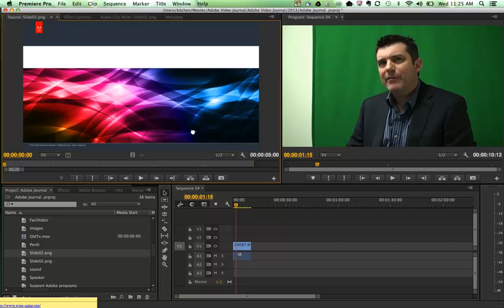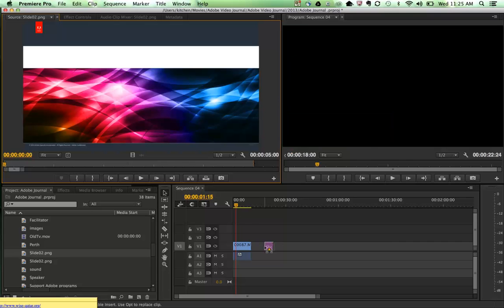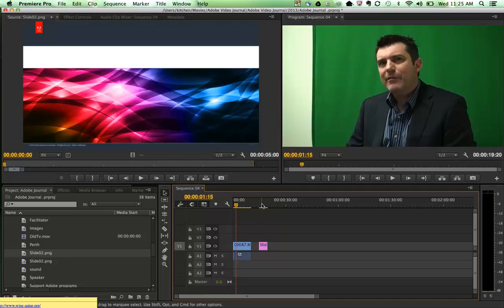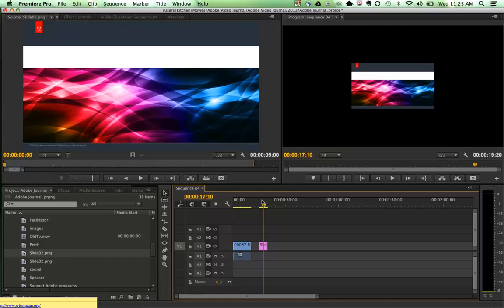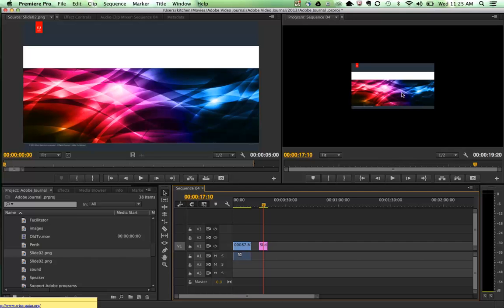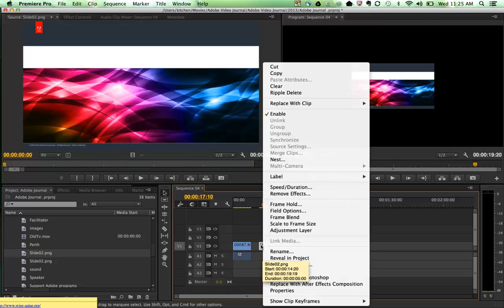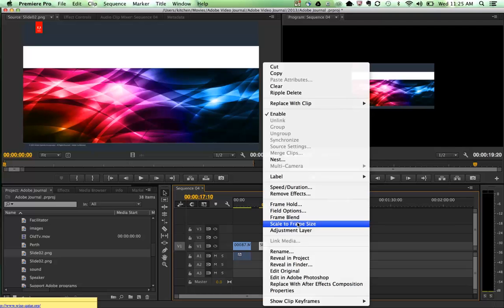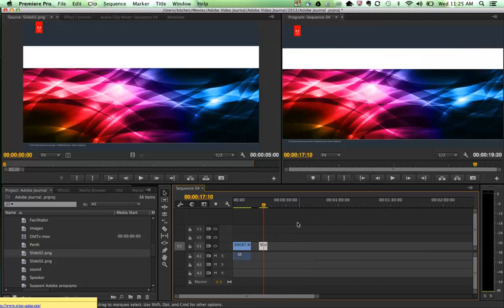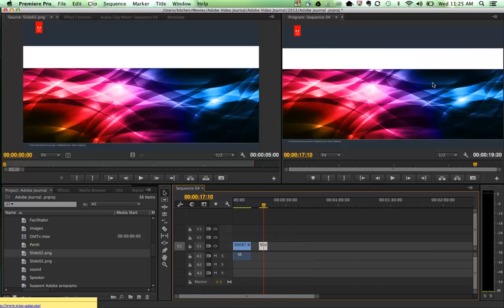So if I grab that and drag that across into video layer one, you'll notice it's a bit smaller. The settings are different for it. So what we do is right-click on that still image and go to where it says scale to frame size. Click on that and instantly it scales itself to fit exactly the settings that I've got.